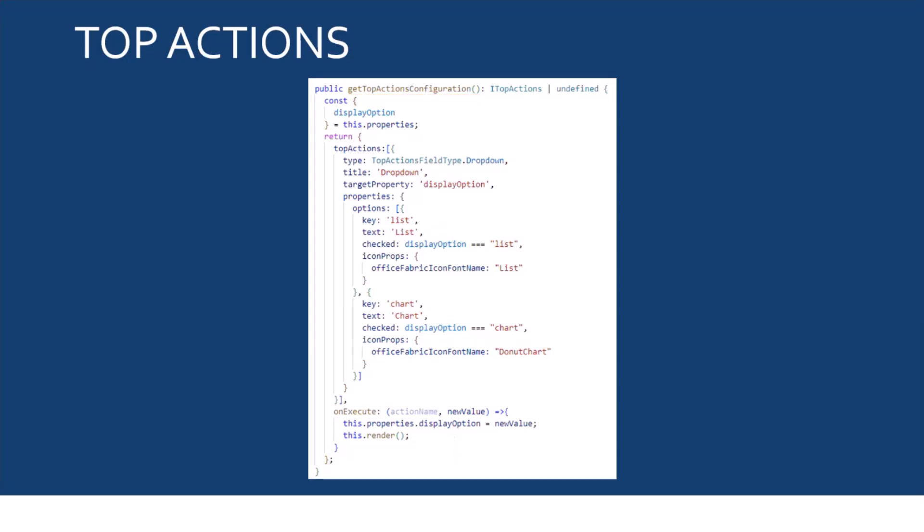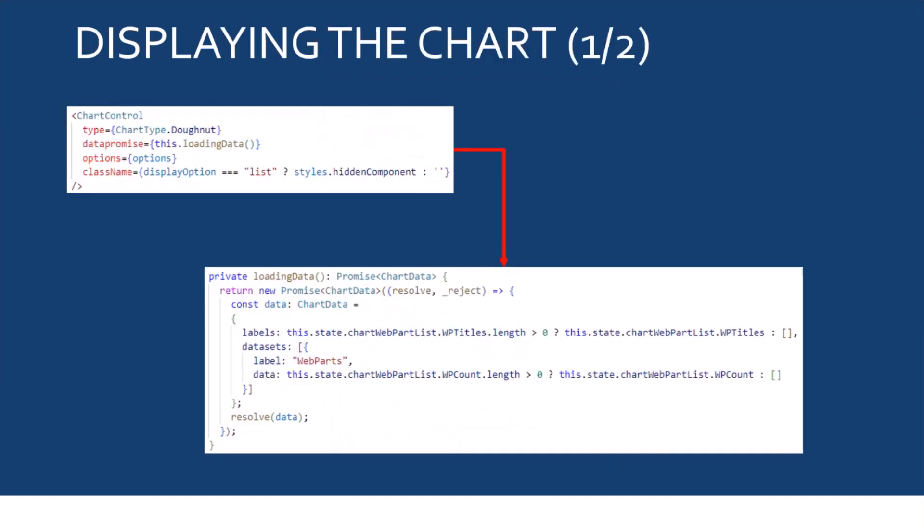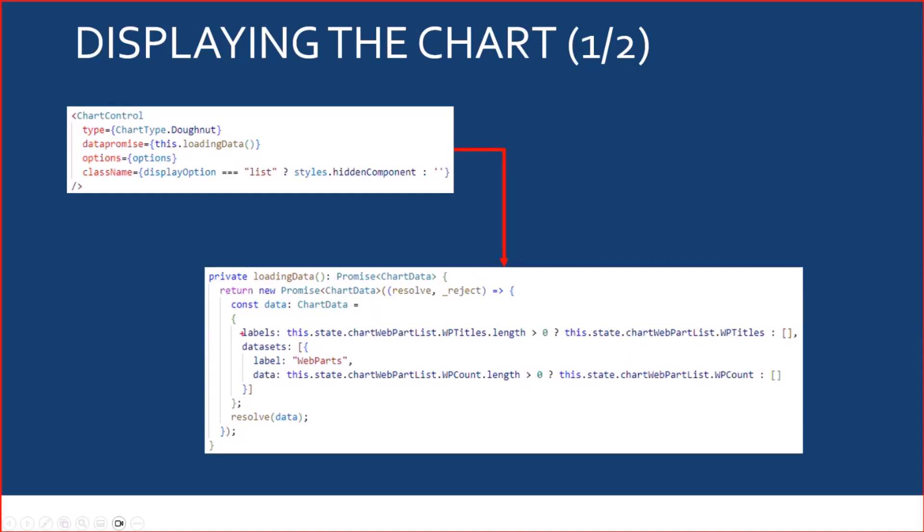And the chart view is using another great PNP React control, the chart control. So, the chart control was a bit more tricky to use because, as I said earlier, it displays the webparts in a more aggregated way. So, I had to reorganize a bit my data because, as you can see here, it requires labels, which is an array of strings, and data, which is an array of numbers.